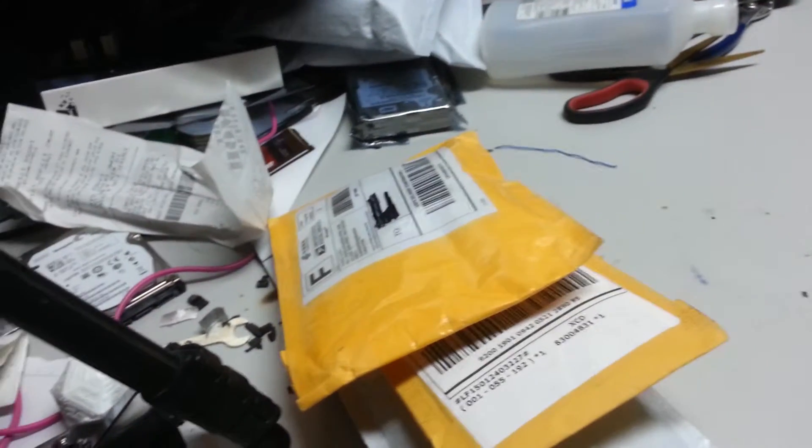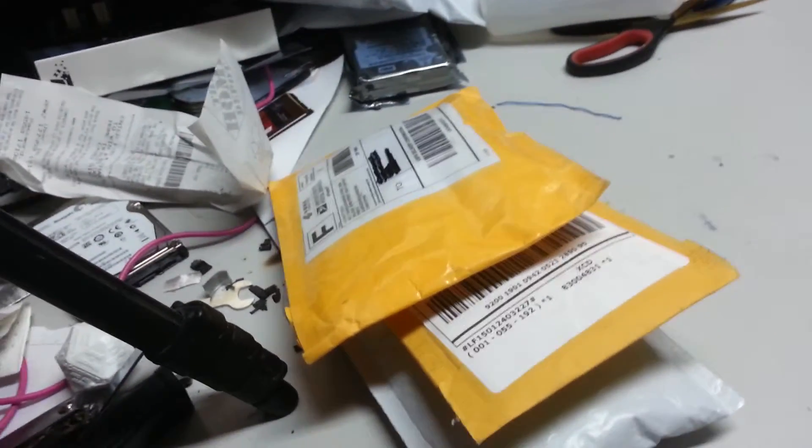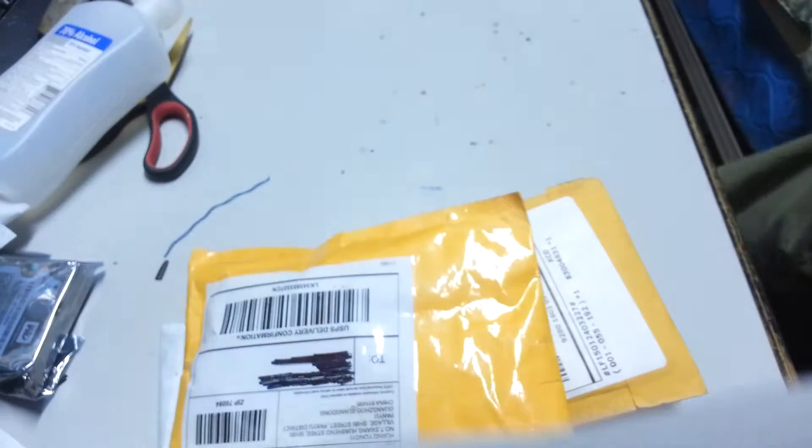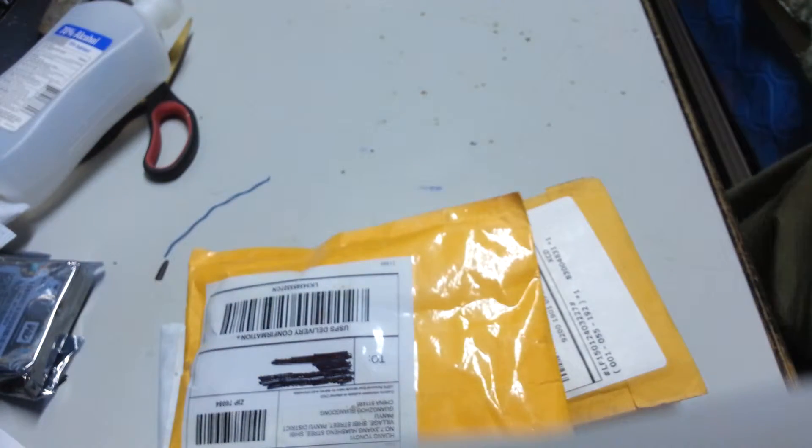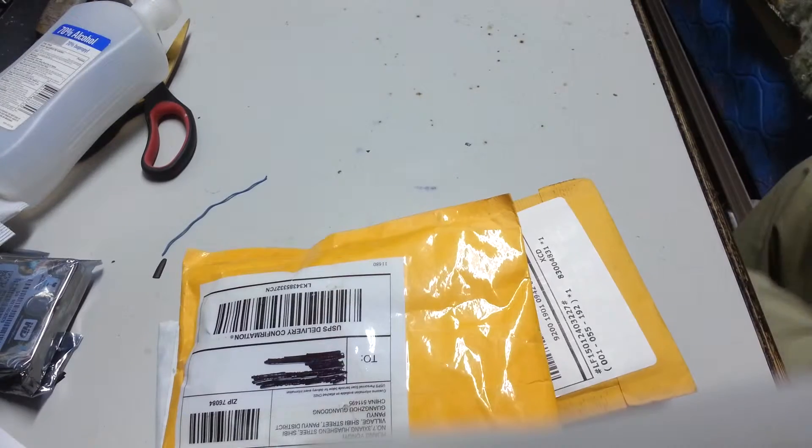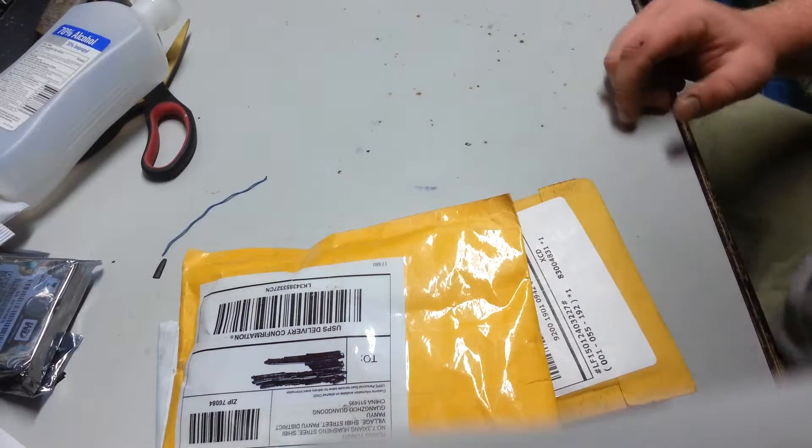Okay guys, we got some unboxing stuff to do today, or unpackaging, I guess you would call it. Let me shut this door real quick. There we go. It's been shut.